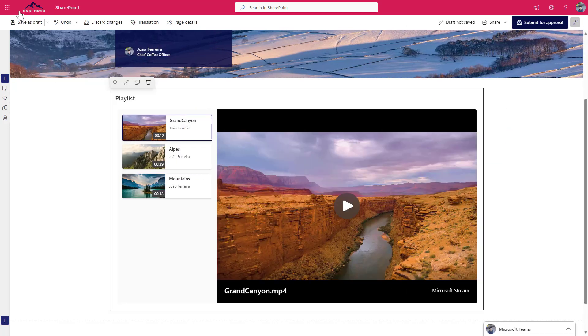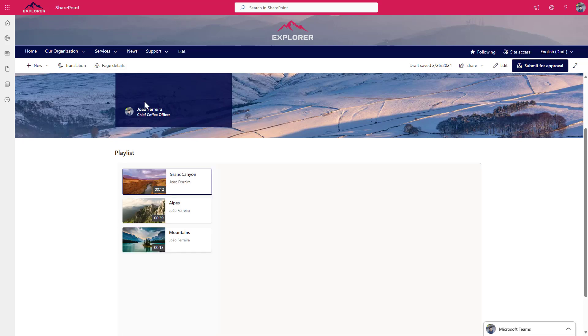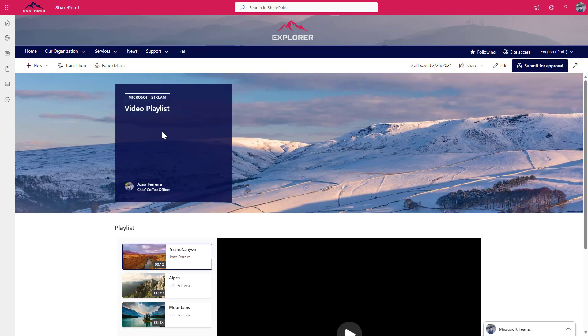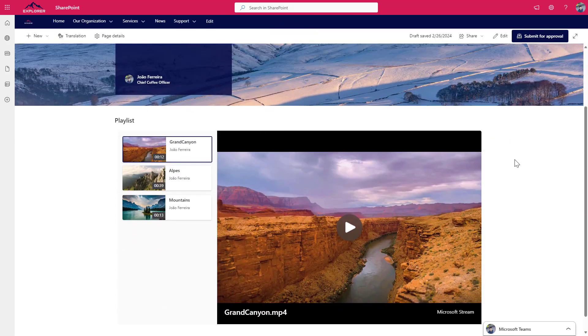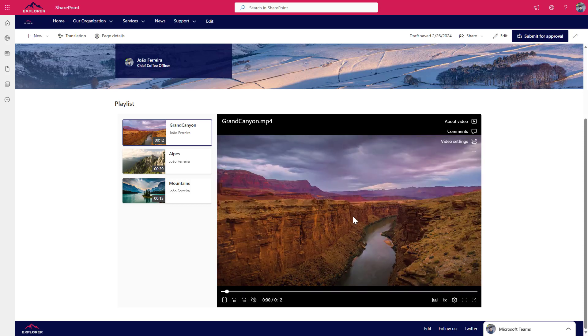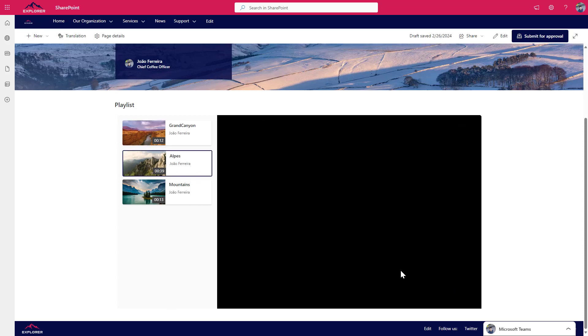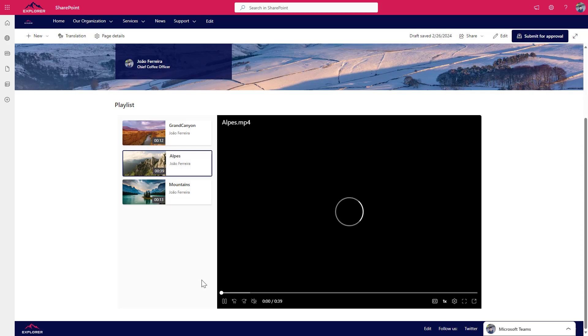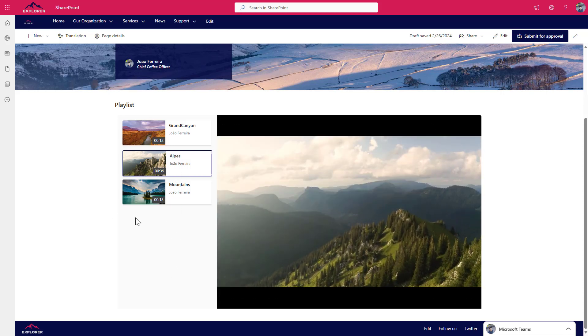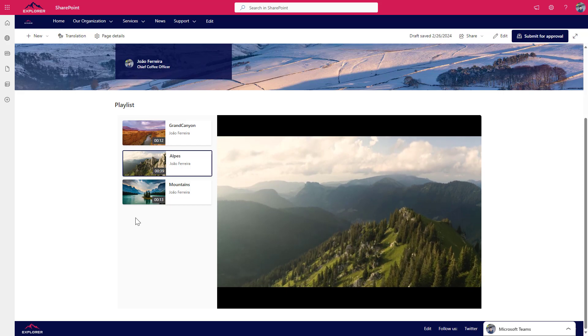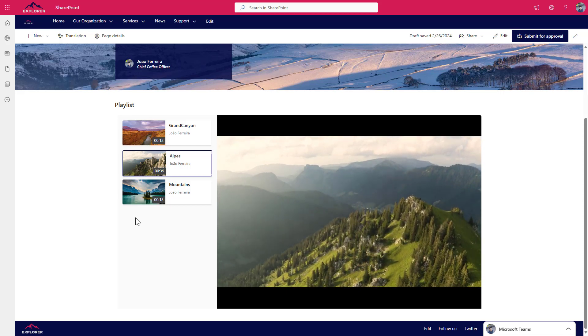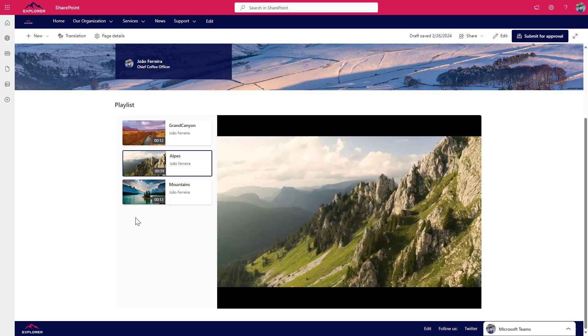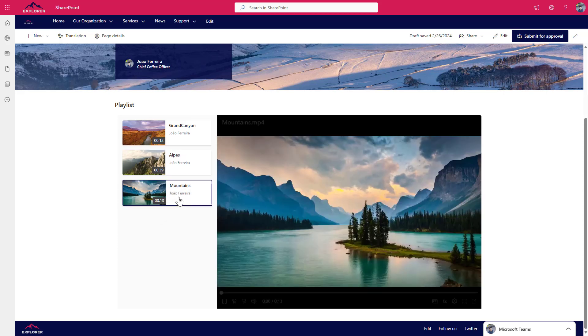And just to show you how things look like, let me save this as a draft. And when a user lands into the page, they will see the header of the SharePoint page. And then here is the web part showing the playlist. By default, the video is not playing. If the user wants to see the video, they will have to hit the play button. And to change to another video, then they will need to click in the second or in the third video. But when they do that, the video will automatically start.